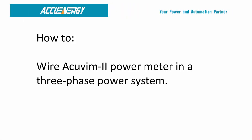Welcome to this wiring tutorial presented by AccuEnergy. In this video, we will provide a step-by-step demonstration on how to wire the AccuVim II power meter in a three-phase power system.